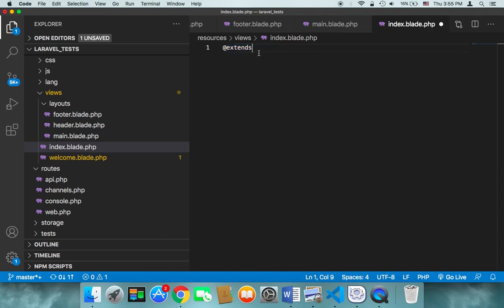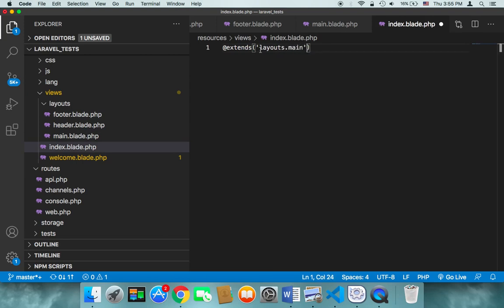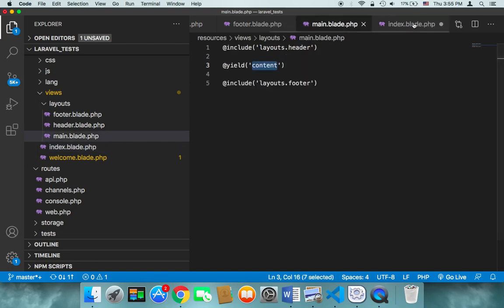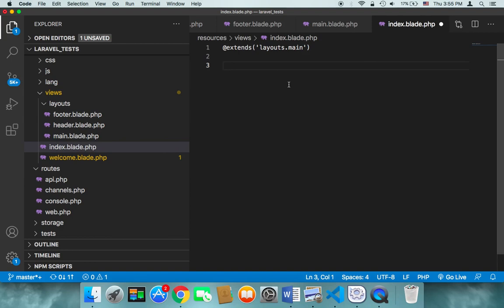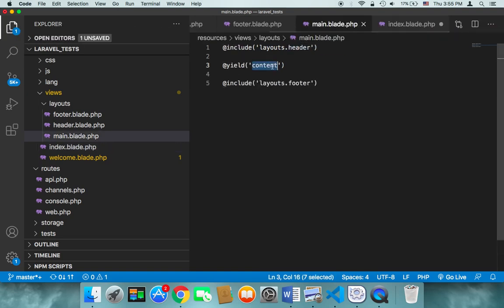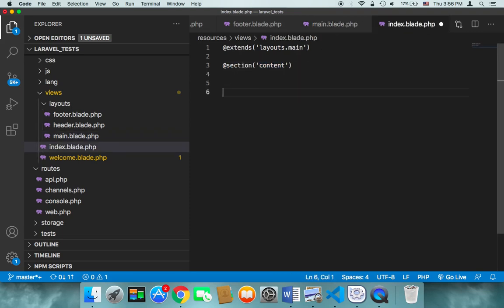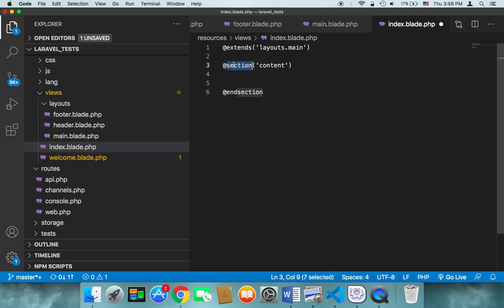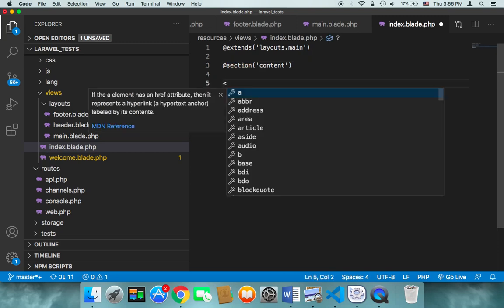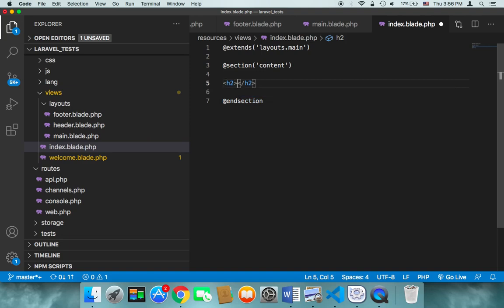In index.blade.php, instead of @include we use @extends because we want to inject content into it. So we say @extends('layouts.main'). Then to inject something between the header and footer we use @section with the name 'content' — the same name we used for @yield in main.blade.php. We close it with @endsection. Between the section and endsection we put our HTML, so here I'll add an h2 tag saying 'our content'.